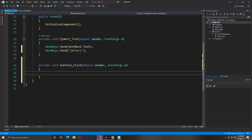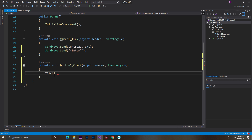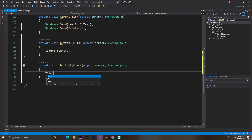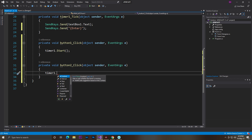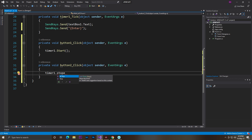Now we need to start the bot using the timer. Double-click the Start button and write: timer1.Start(); — that will start the timer. We also need to stop the bot, so double-press the Stop button and write: timer1.Stop(); — then close the bracket. Now this is done.